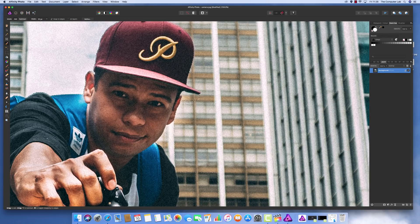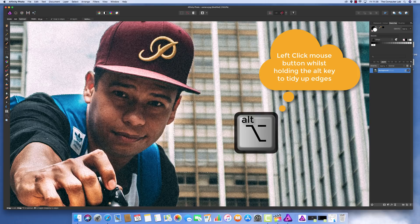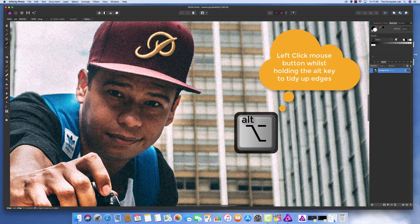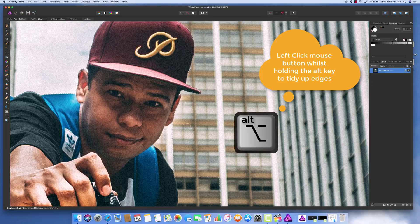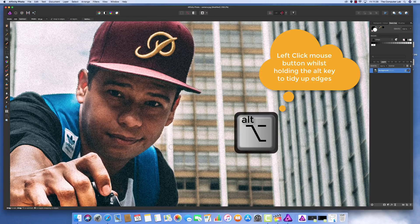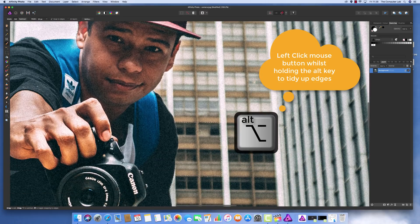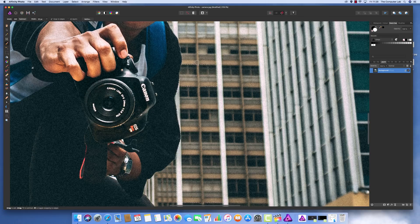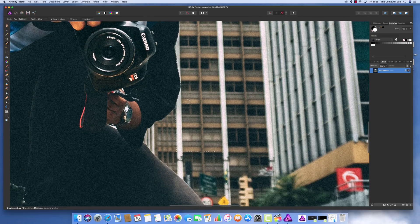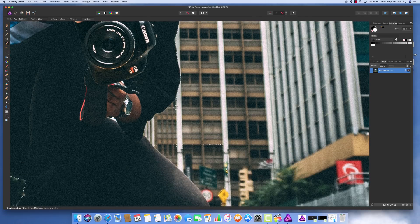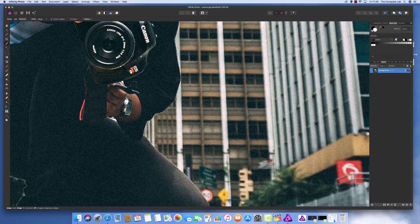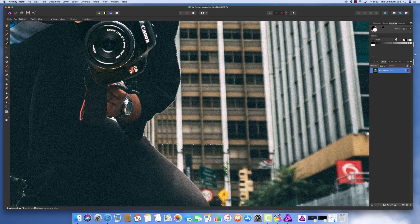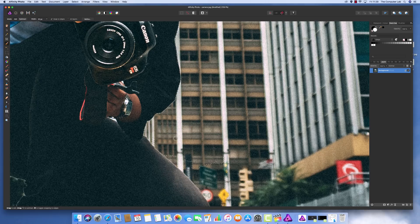Now we need to push the alt key on the keyboard. Keep your finger on the alt key—I'm on the Mac, so it's the alt key here, and I think it's the same on Windows. This does an inverse selection. Push the alt key and left-click the mouse to put the bit back in that we don't want to see. I'm left-clicking as I go around, letting Affinity do its thing.